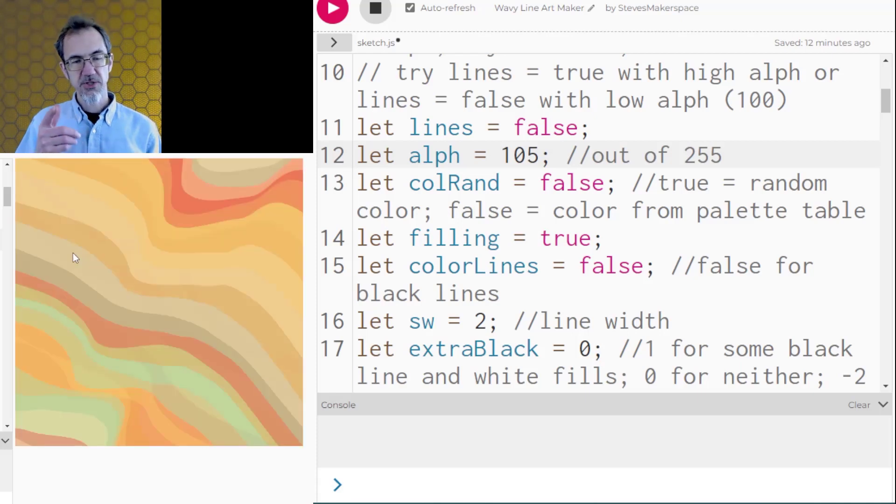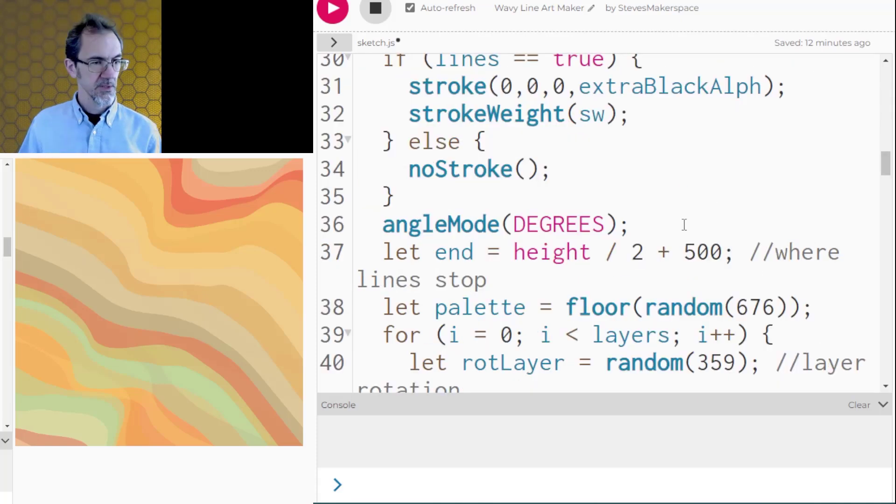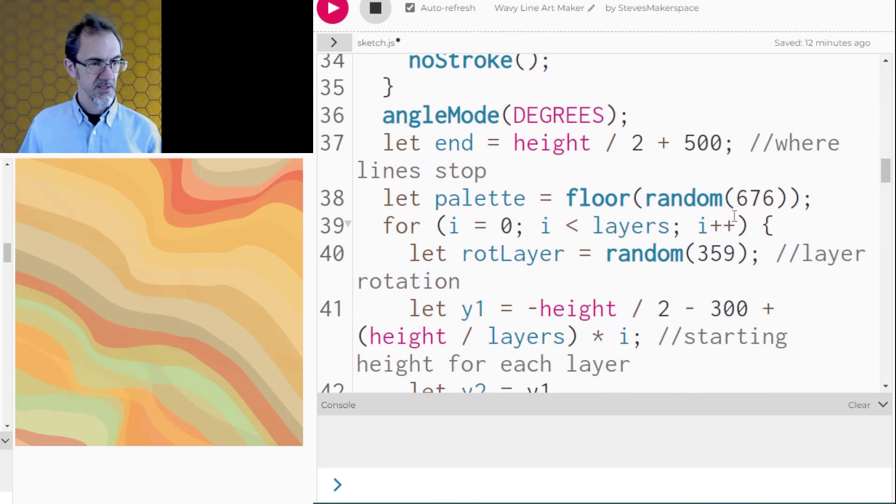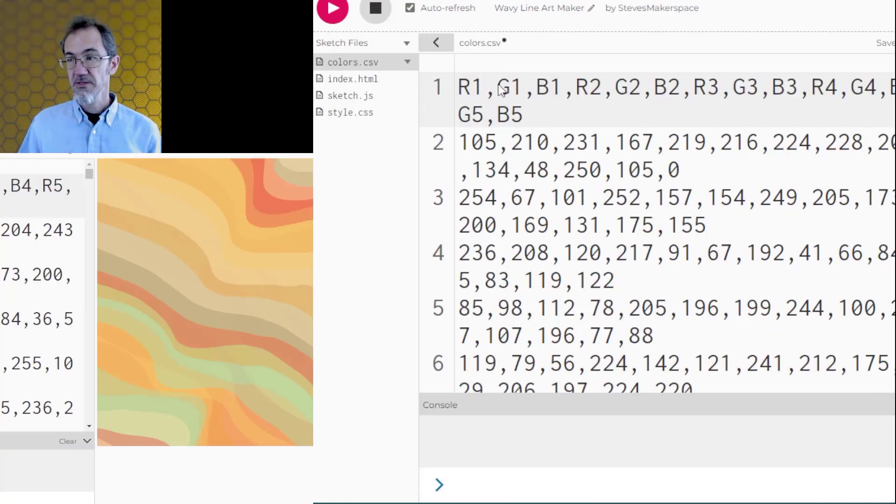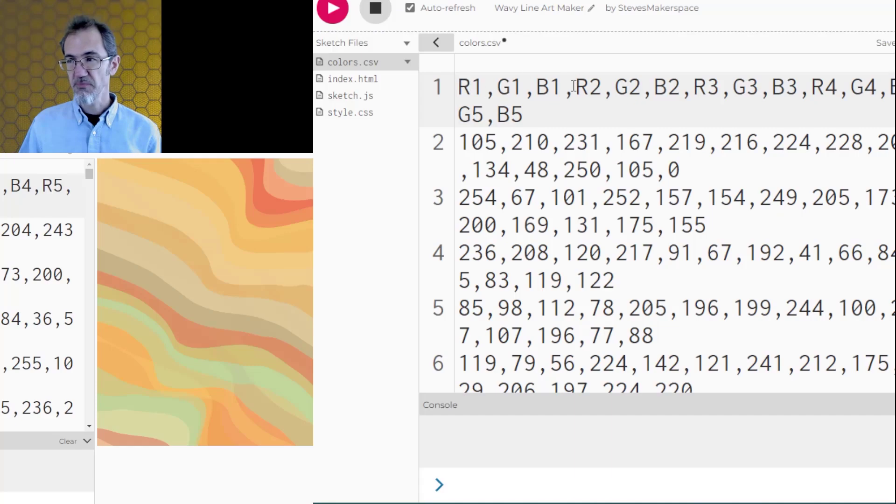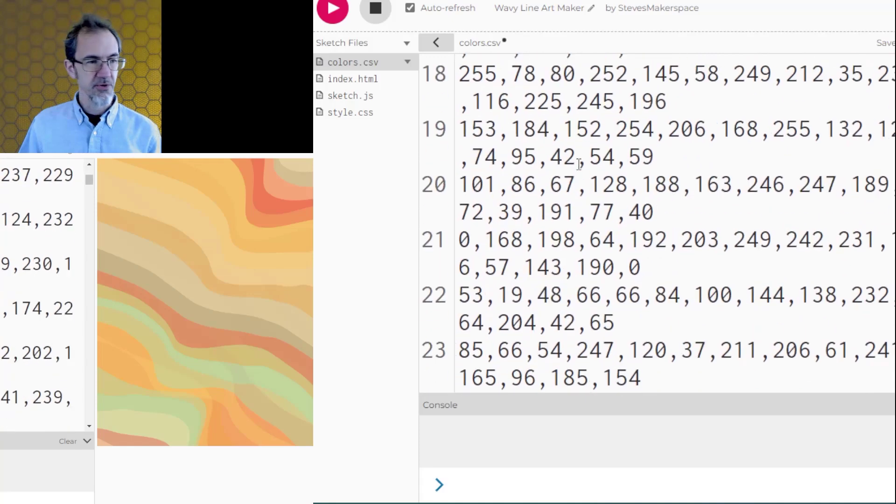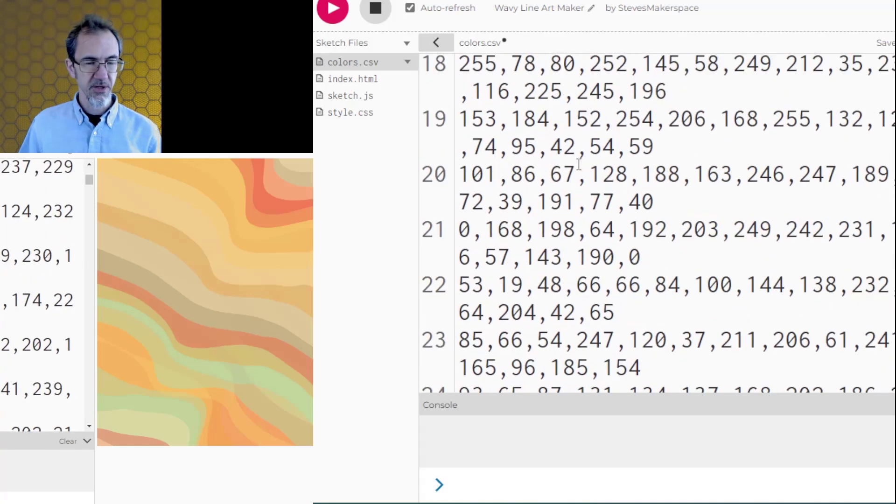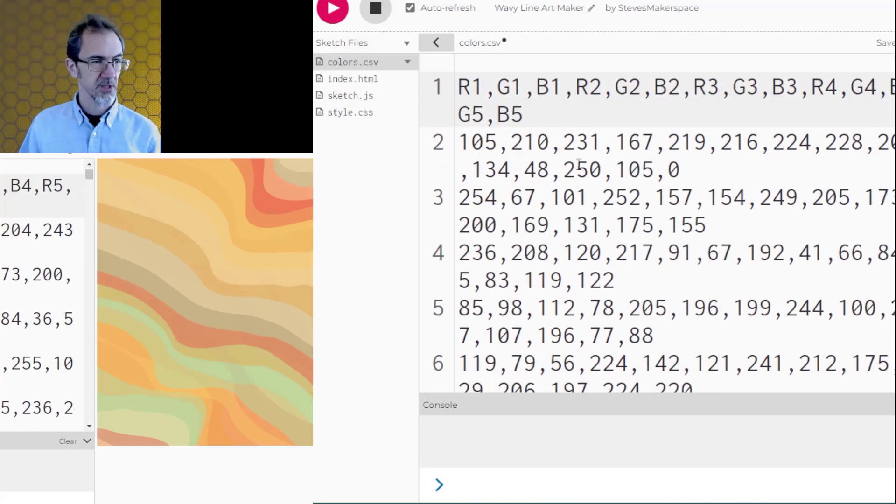I forgot to mention these colors are coming from a color table. They're randomly picking from a color table. The table has 676 palettes that have five colors in each palette. This is the color table it's a CSV file you see RGB 1 through 5. This is the label row and then these are all the rows of colors the R, G, and B of each color.